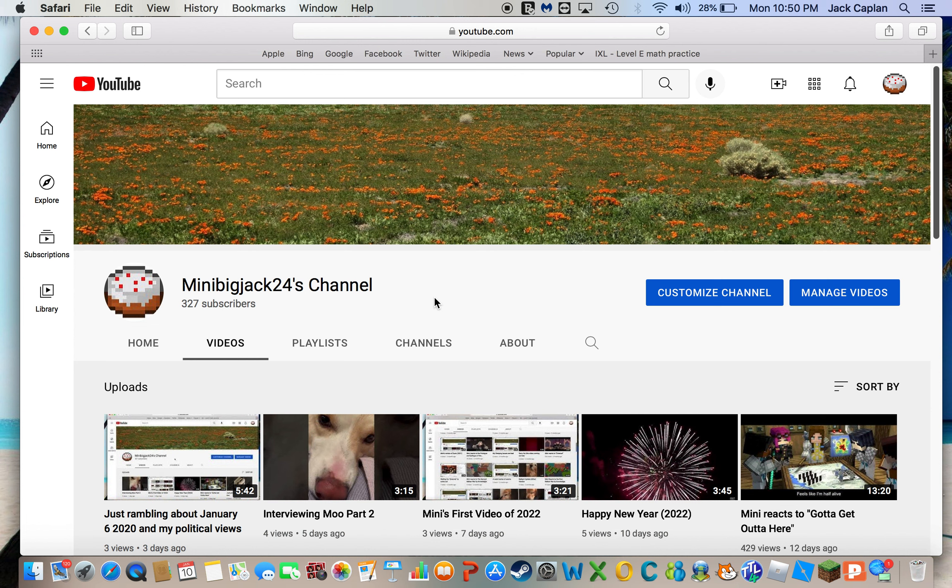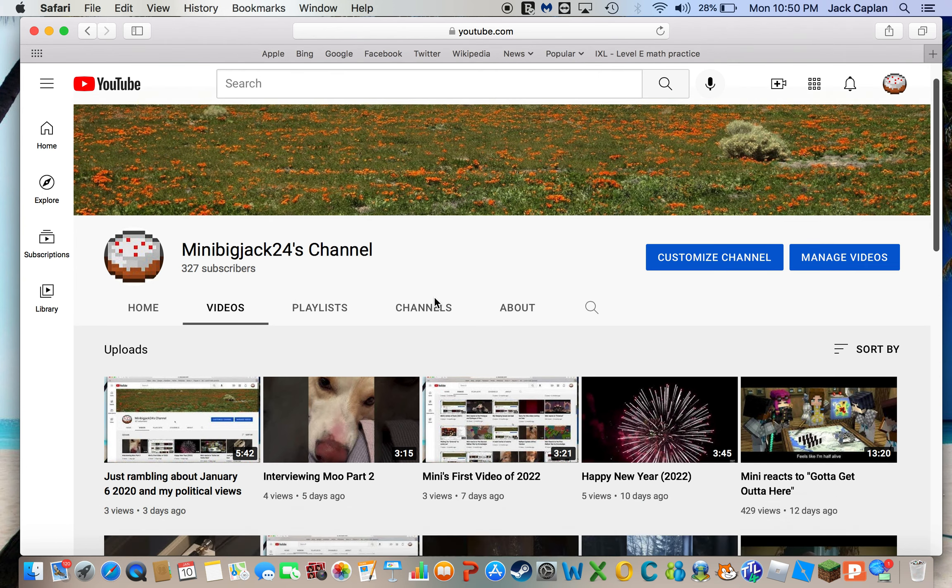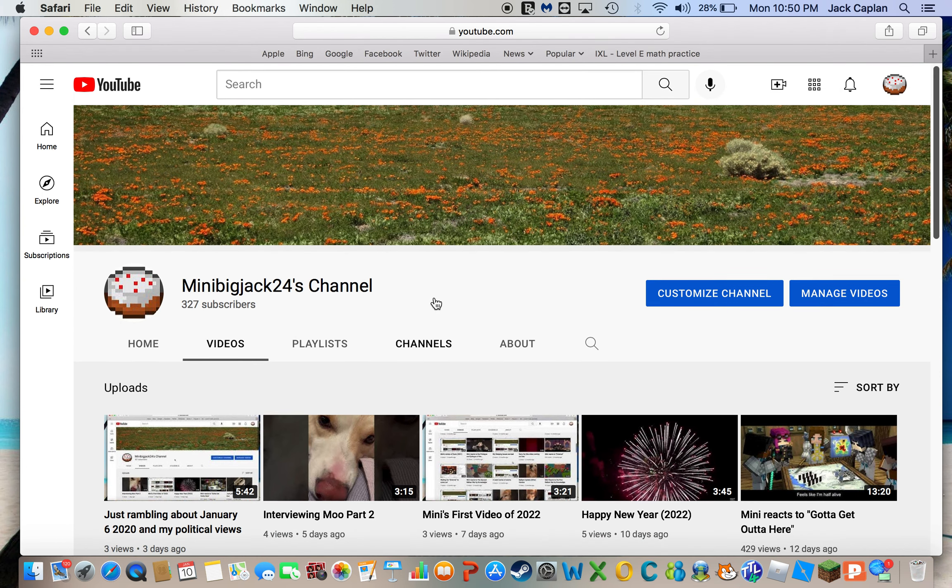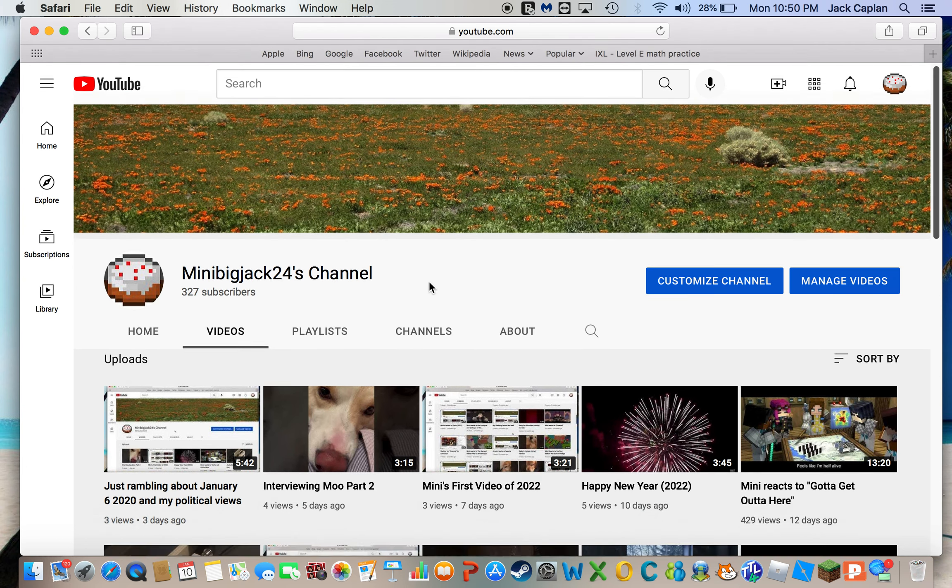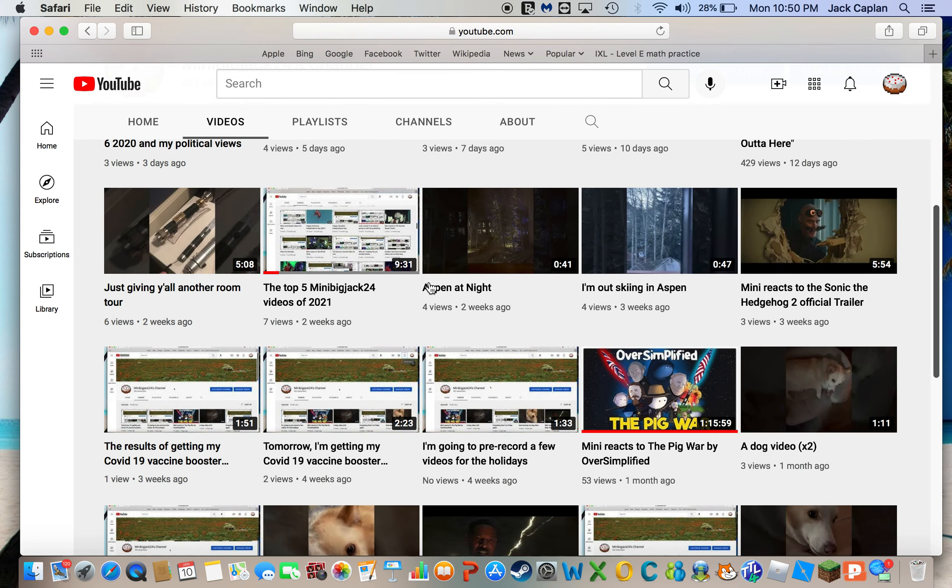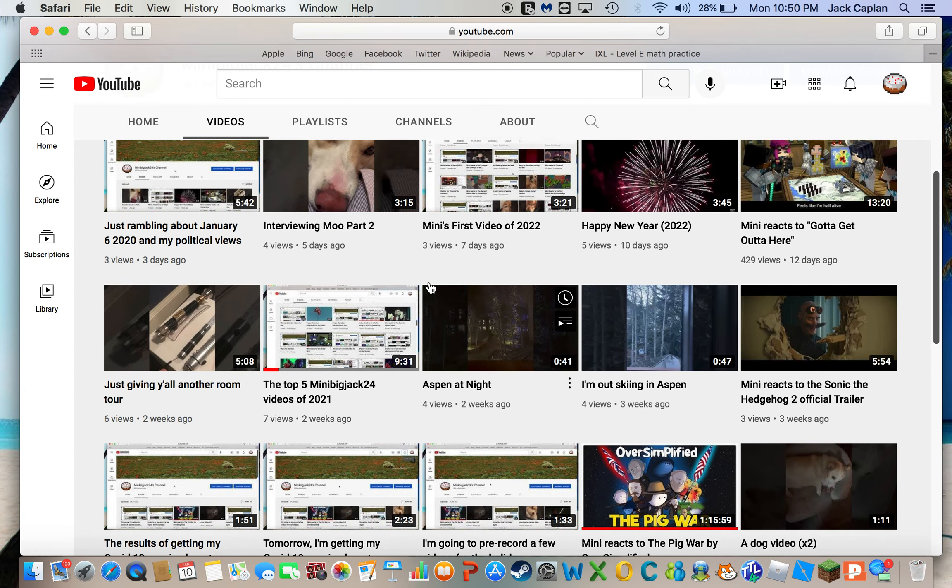Hey guys, it's me, MimiBigJack24 here. Today I'm just going to be updating y'all on a bit of some interesting news for me.